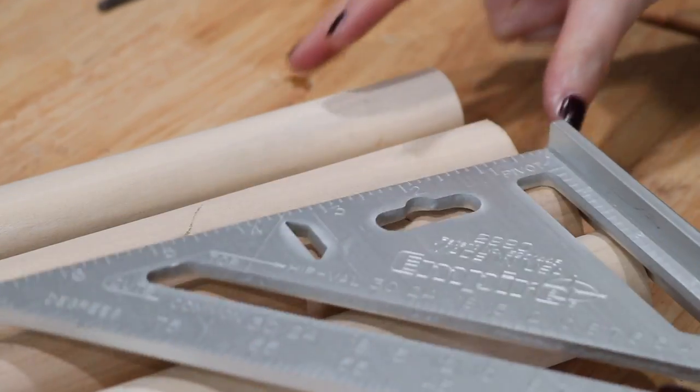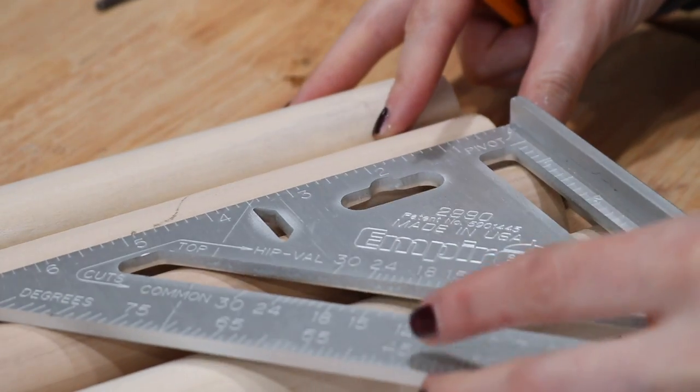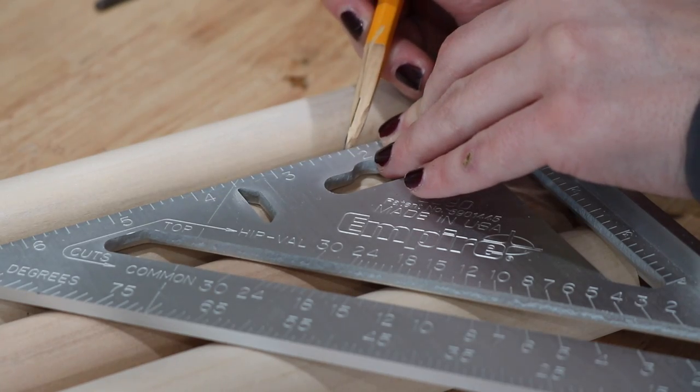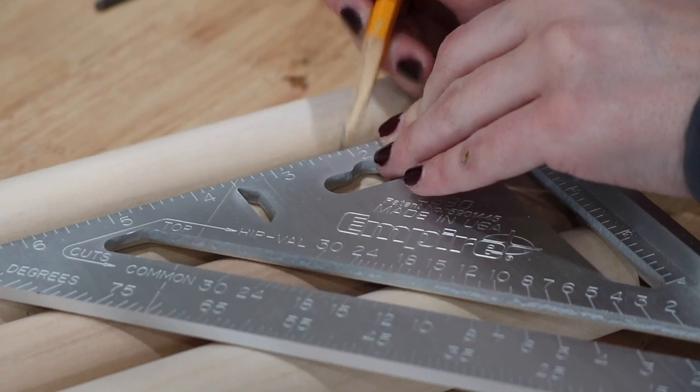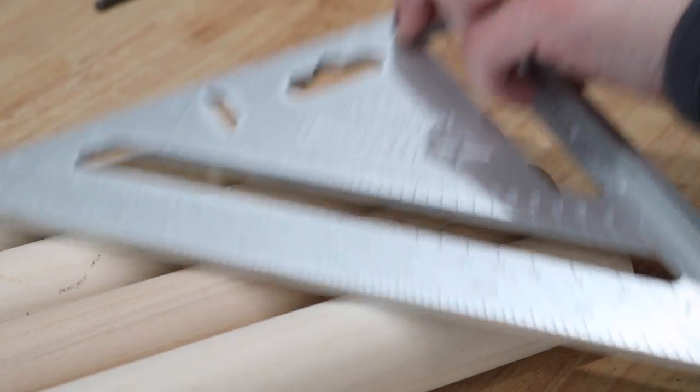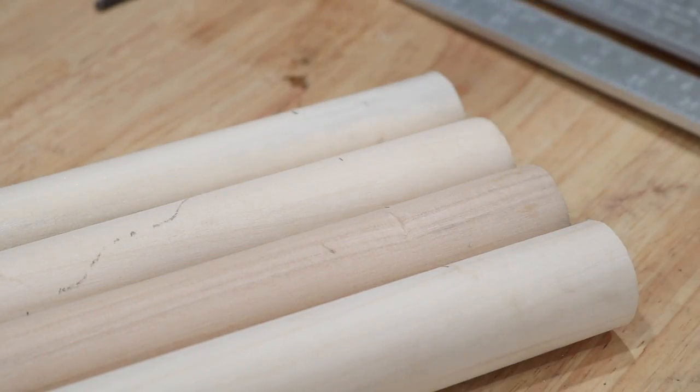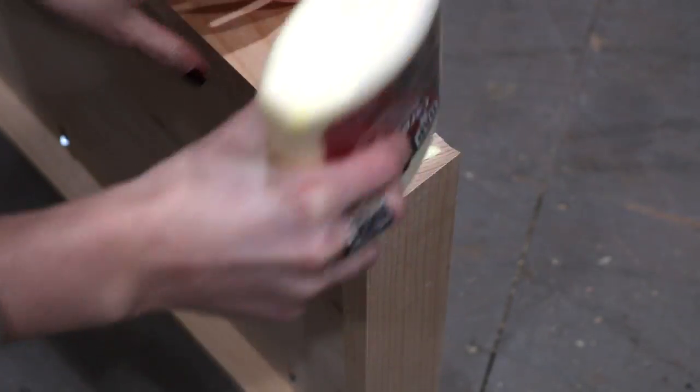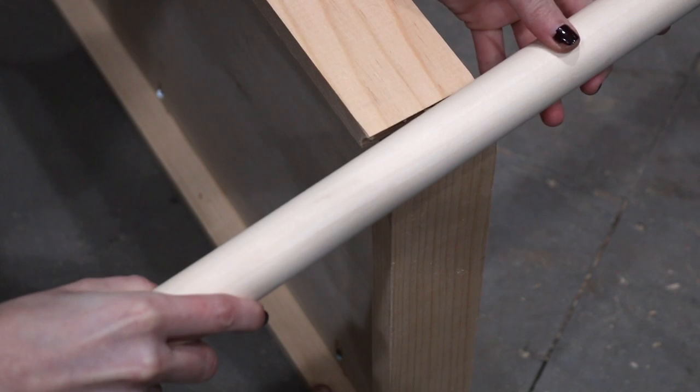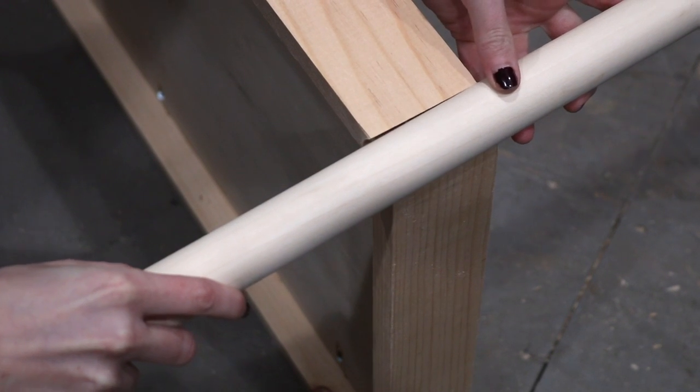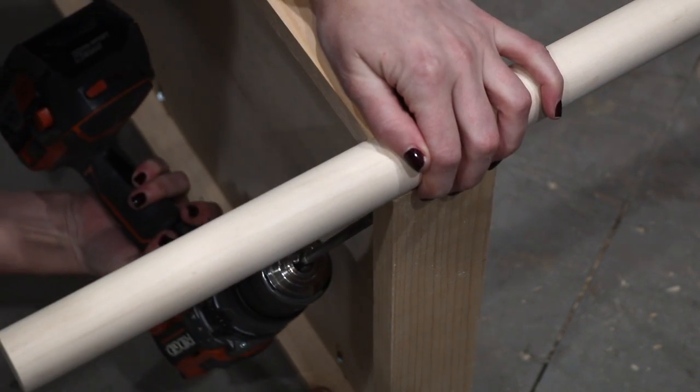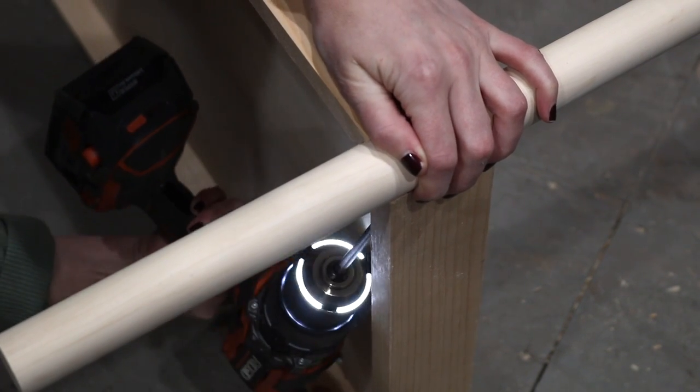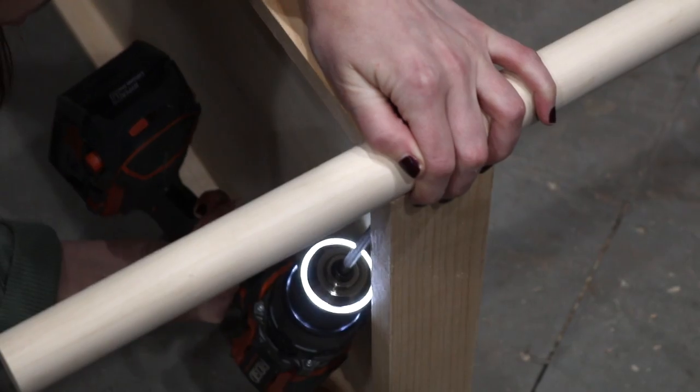Once the copper piping was done, it was time to move on to the legs. I just marked on the legs where I wanted to connect the frame pieces for the shelves, added them to the shelves, and used wood glue and pocket hole screws to attach everything firmly into place.